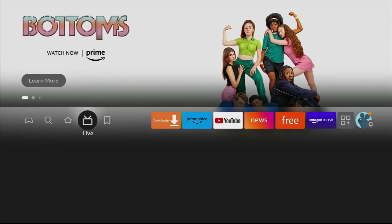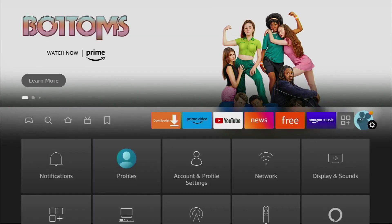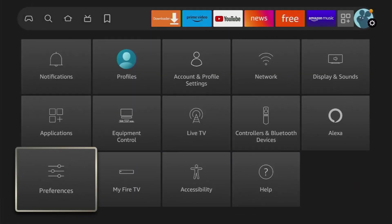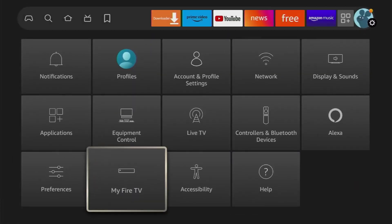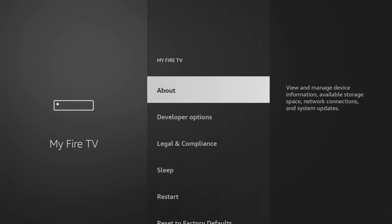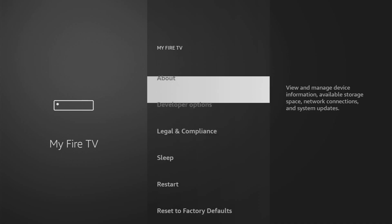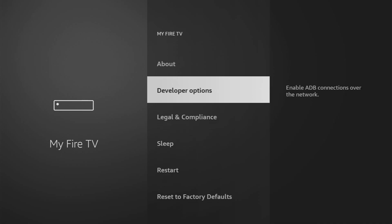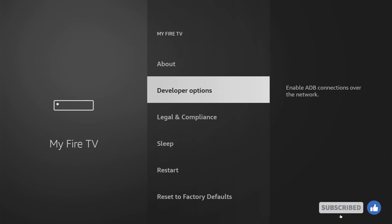To do so, we'll go to Settings by clicking on that gear icon in the right part of the screen, then scroll down until you see My Fire TV. Open it and here we'll have to enable developer options for your Fire Stick. However, on some Fire Sticks and especially on the new ones, the developer options are not available by default.